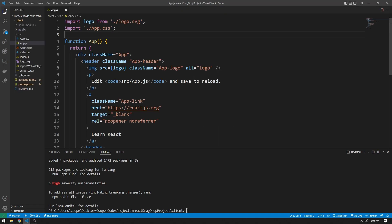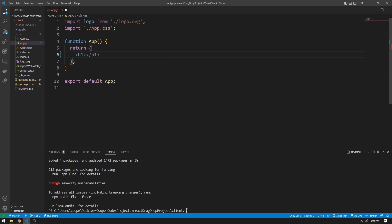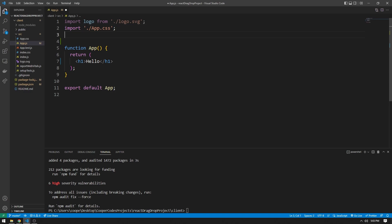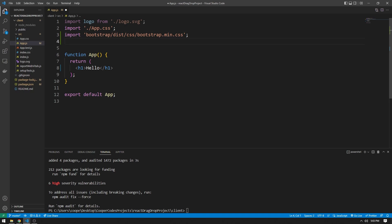We can start by going to app.js. We don't need any of the boilerplate for the React application, so we can delete it. Let's get started with importing everything we're going to need. Firstly, we need to import the Bootstrap styling because we are going to use Bootstrap cards for our list. So we say import bootstrap/dist/css/bootstrap.min.css. That gives us access to the minified version of the CSS for Bootstrap. I'm then going to import Container from react-bootstrap/container, which gives us a Bootstrap container to put our application in.